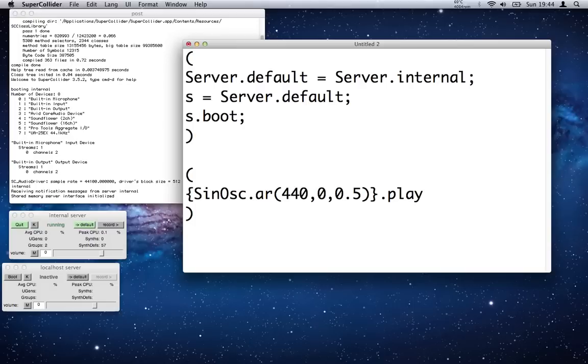So it's open curly brackets, SinOsc with a capital S and capital O, dot AR, and then inside brackets—normal round brackets—